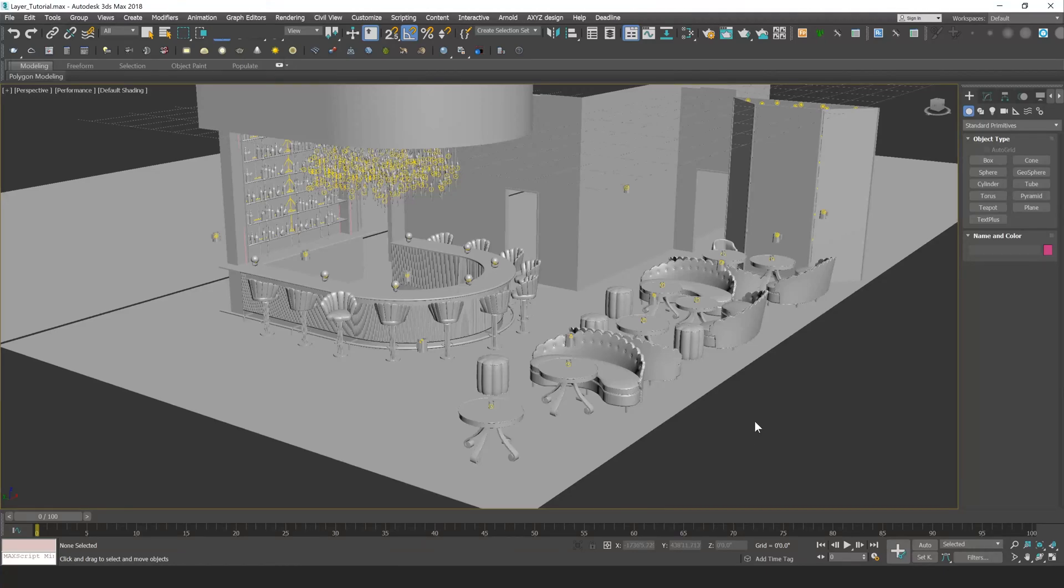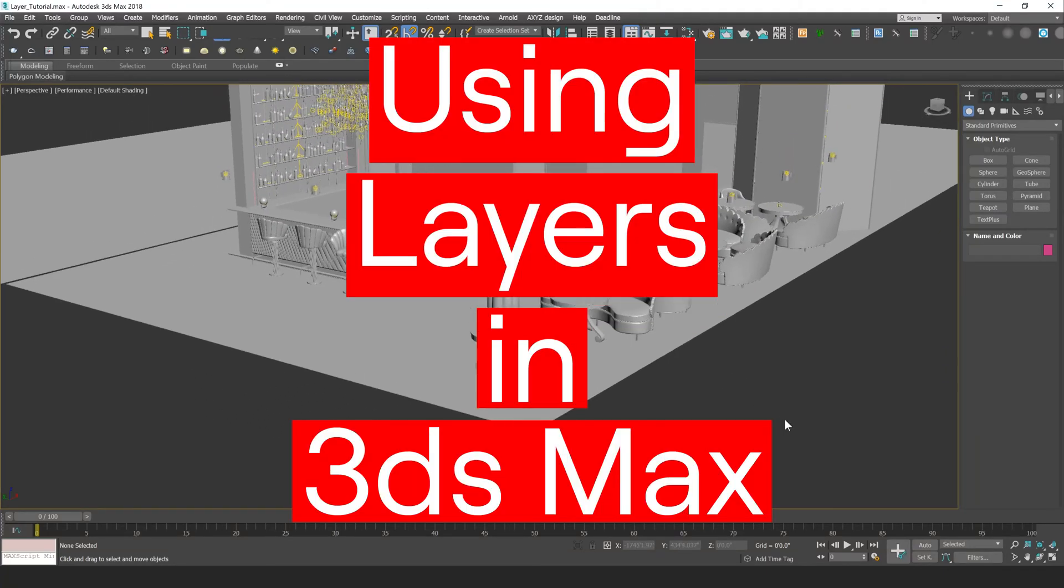Hey everyone, this is Vinny from ARRI. In this video, I'm going to be talking about using layers in 3ds Max.